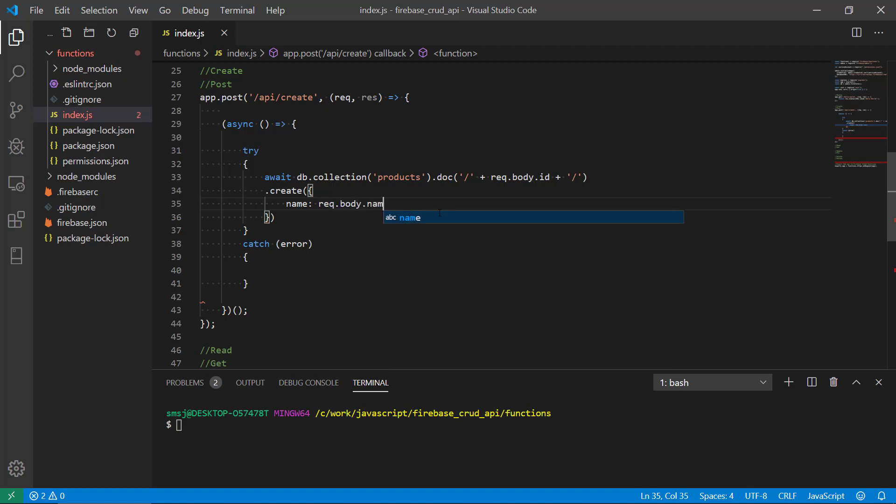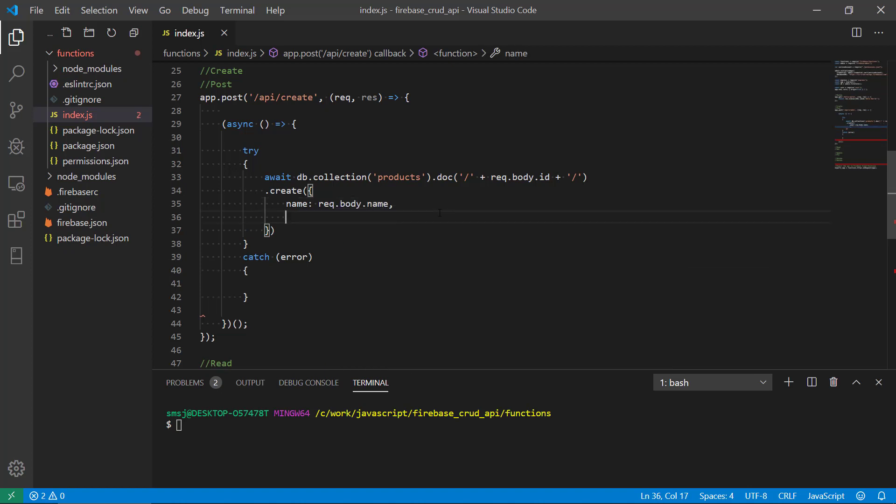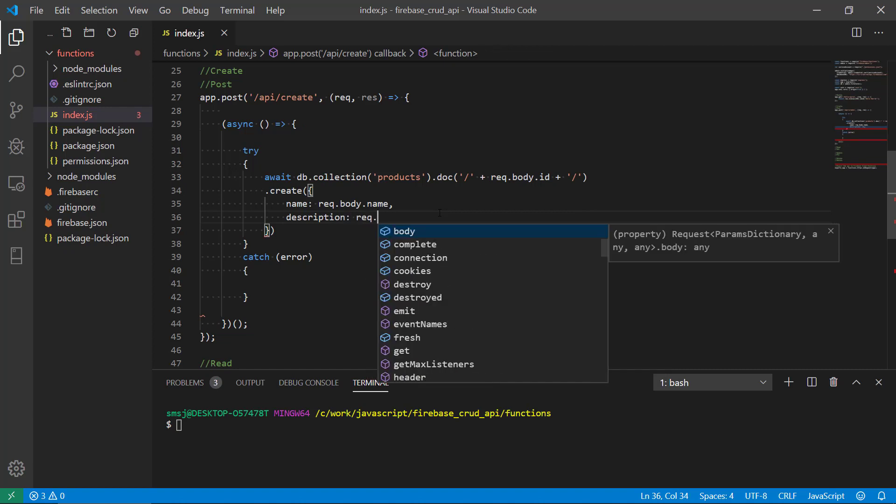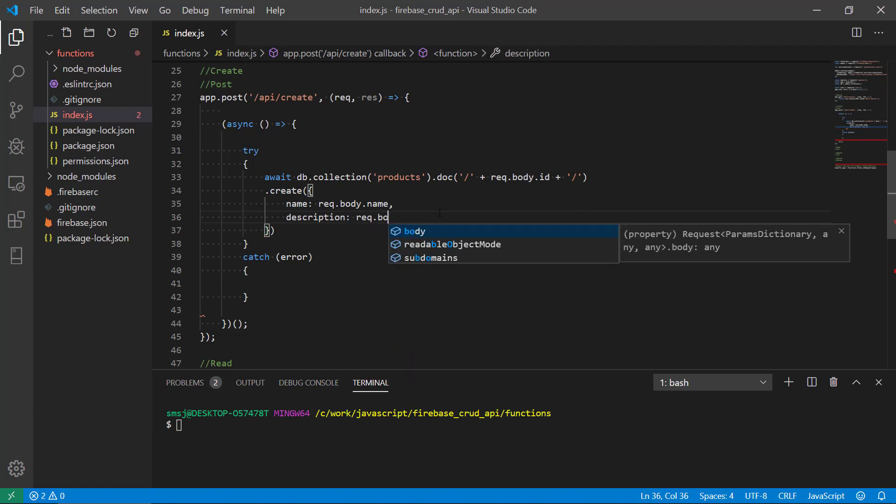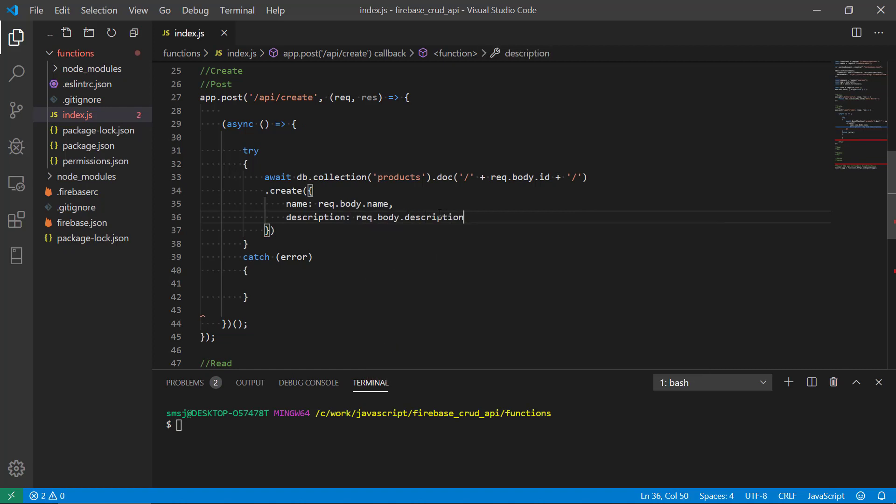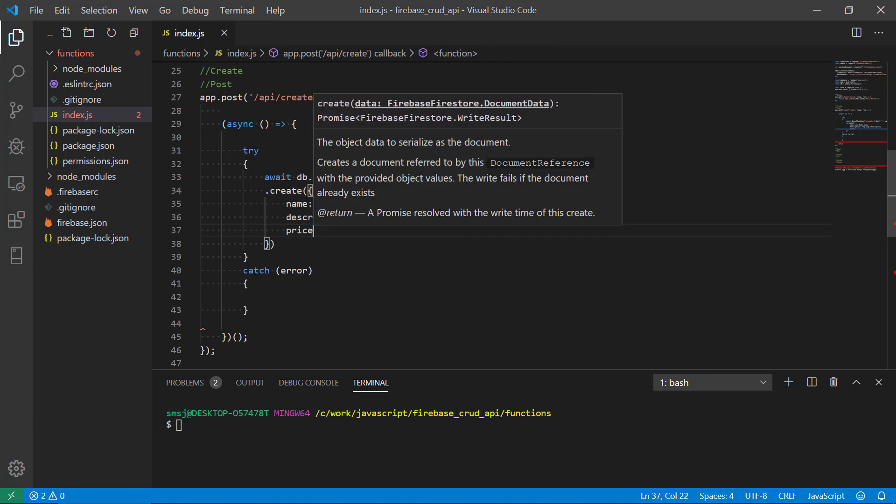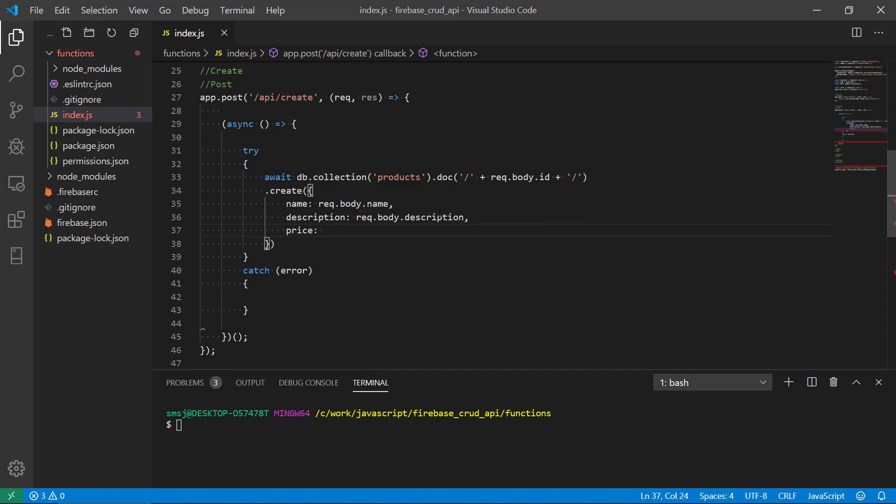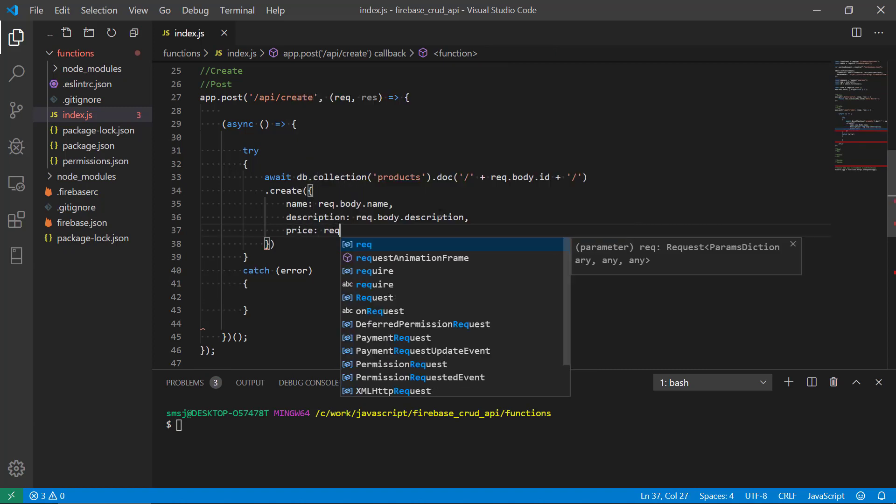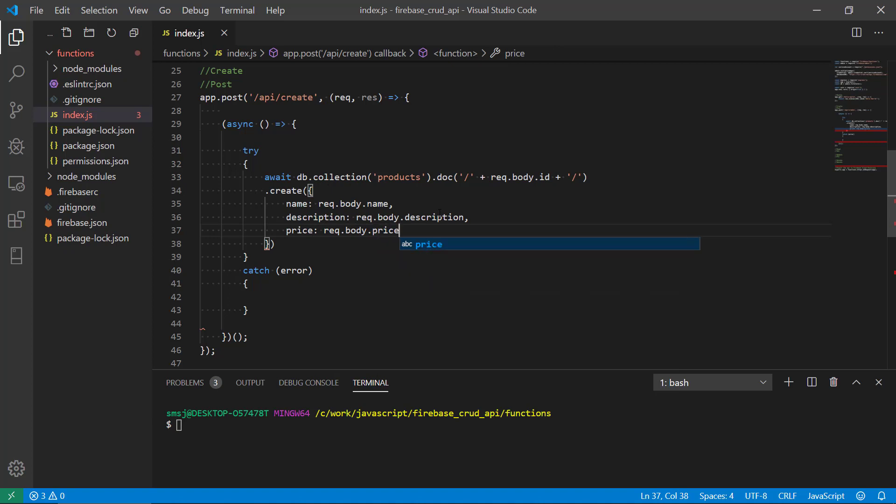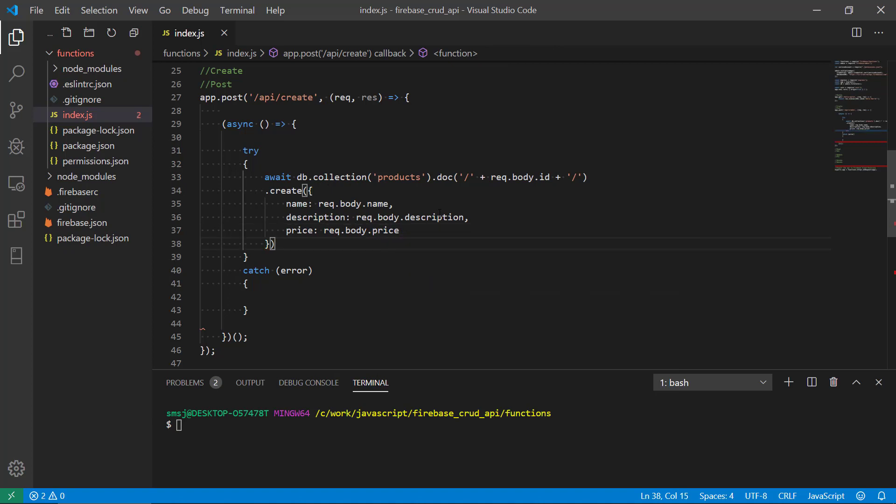We write dot create, that's a built-in function in Firebase here, and we should have a name request.body.name, description request.body.description, and then a price request.body.price.